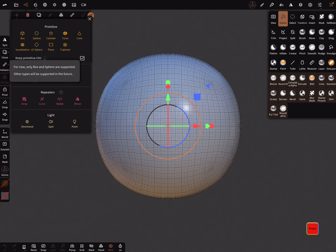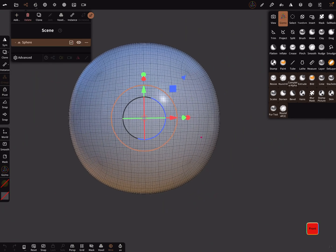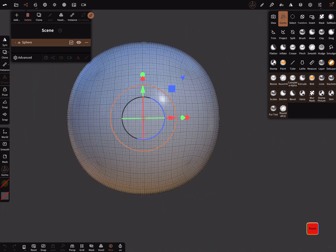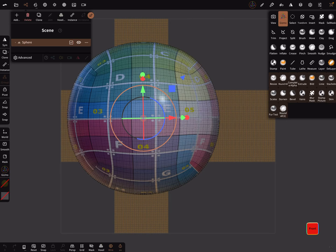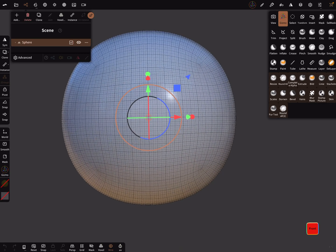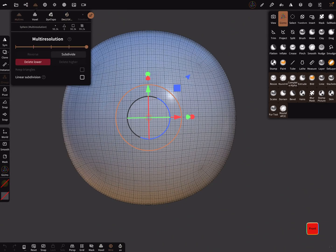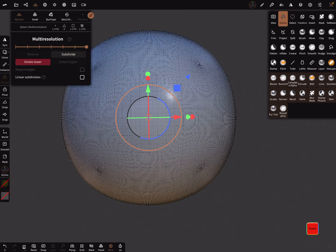For now only box and sphere are supported. When you start with a primitive it's sometimes nice when you have a nice UV map at the beginning like this—otherwise you have to unwrap the UV map later. We have now our sphere and we need more vertices. 1.5 million is okay.